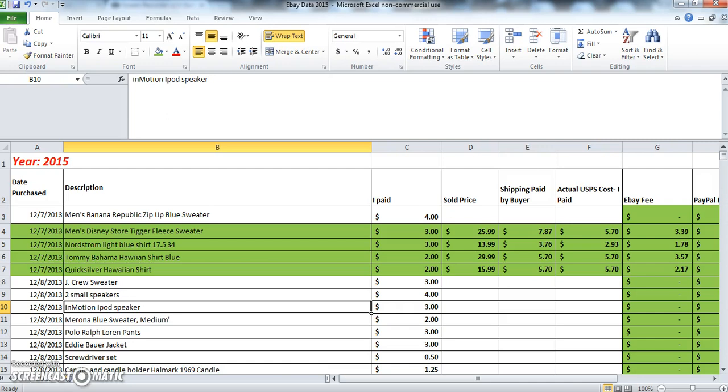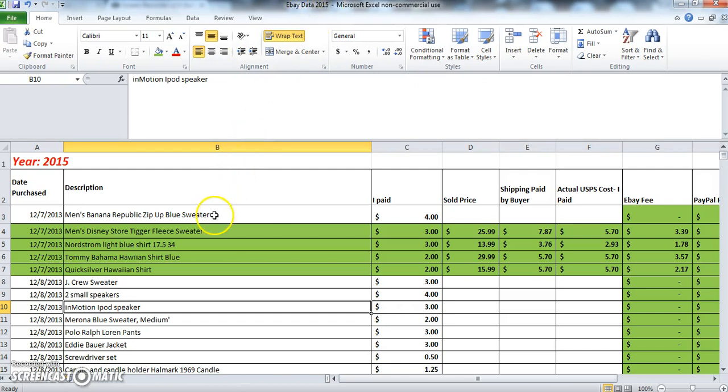So let's dive right into this spreadsheet and talk about how to create a simple eBay spreadsheet. First off, I typed in cell A1 'Year 2015' and I've also saved this file as eBay data 2015, and that's just so I can keep track of what year this spreadsheet is for.